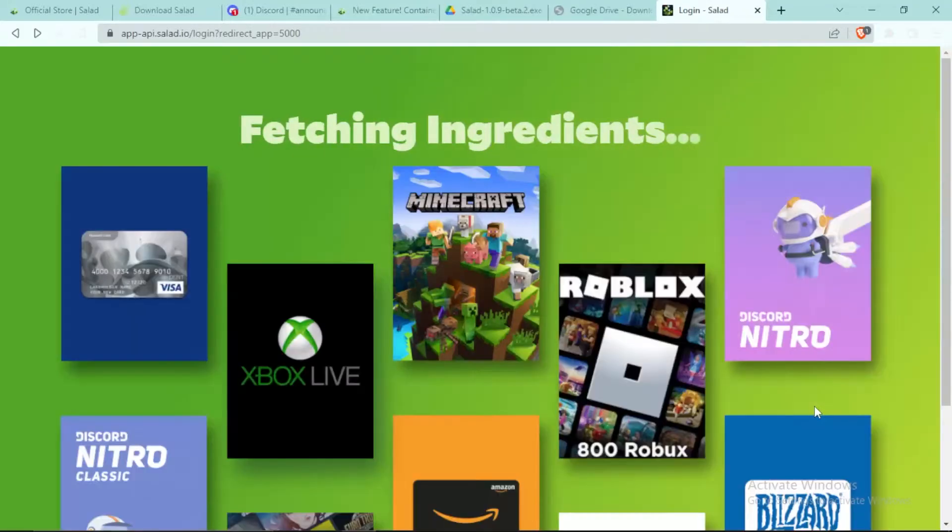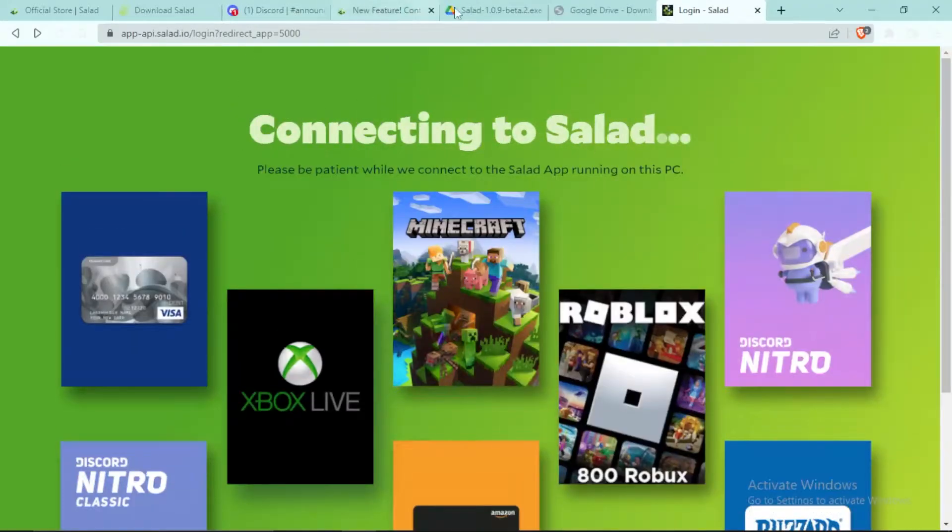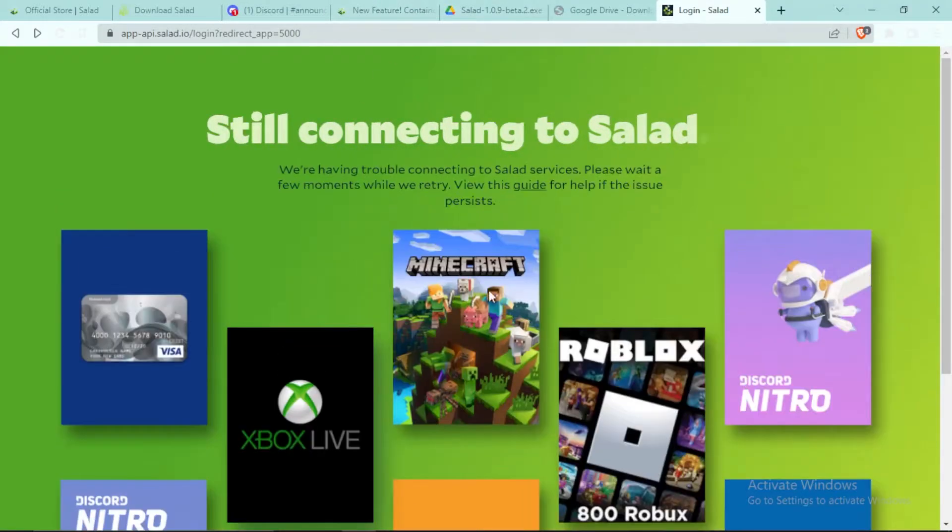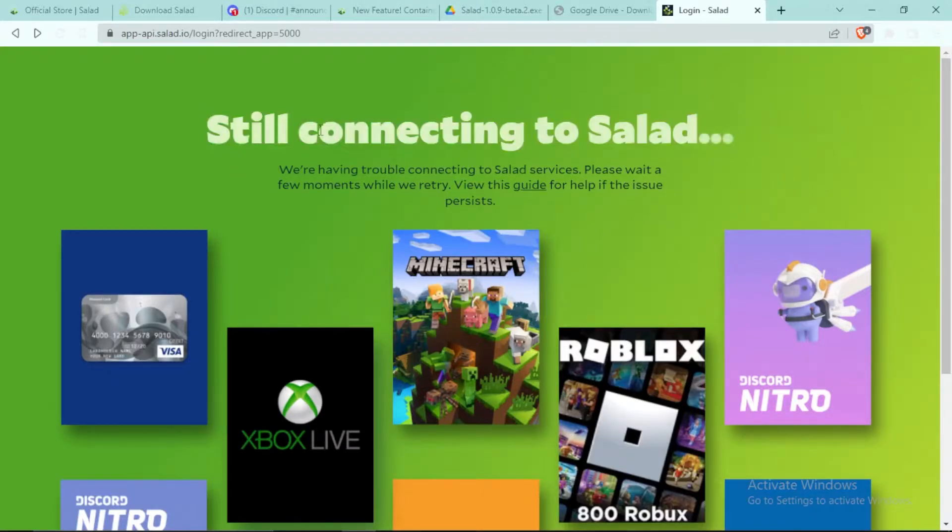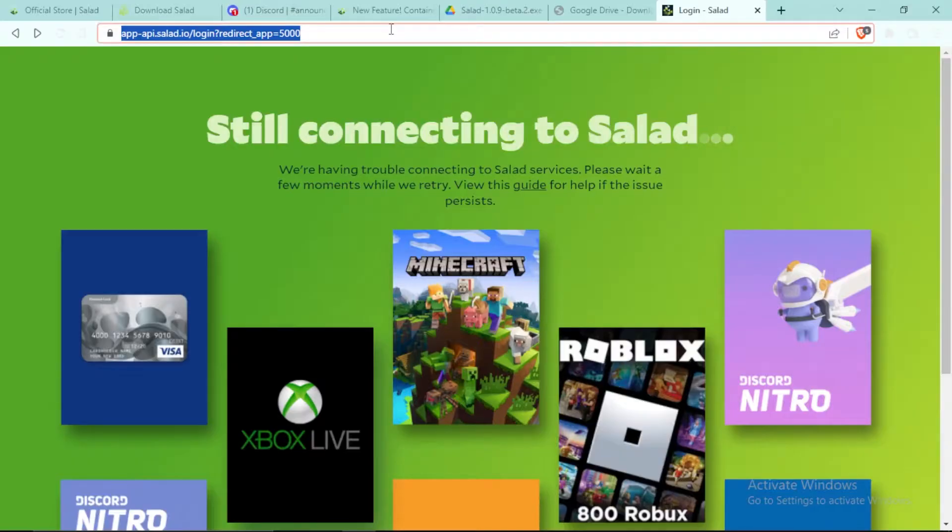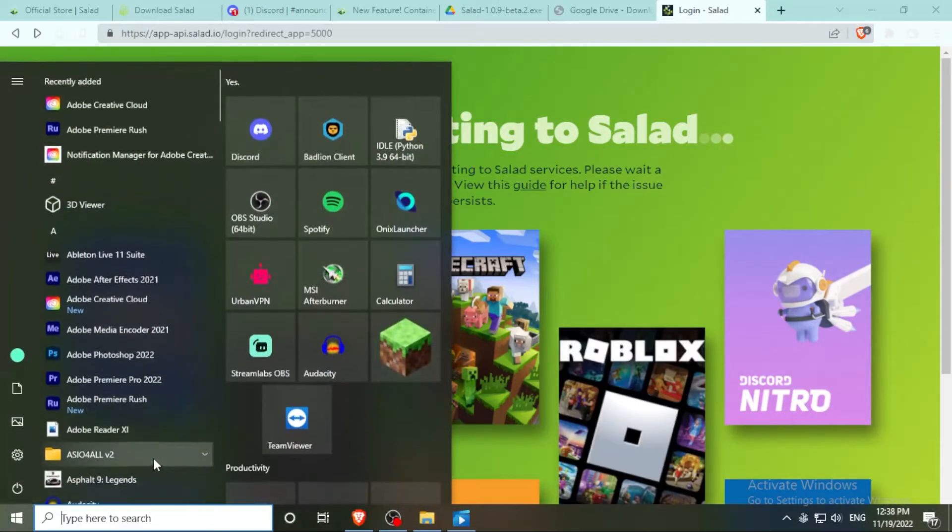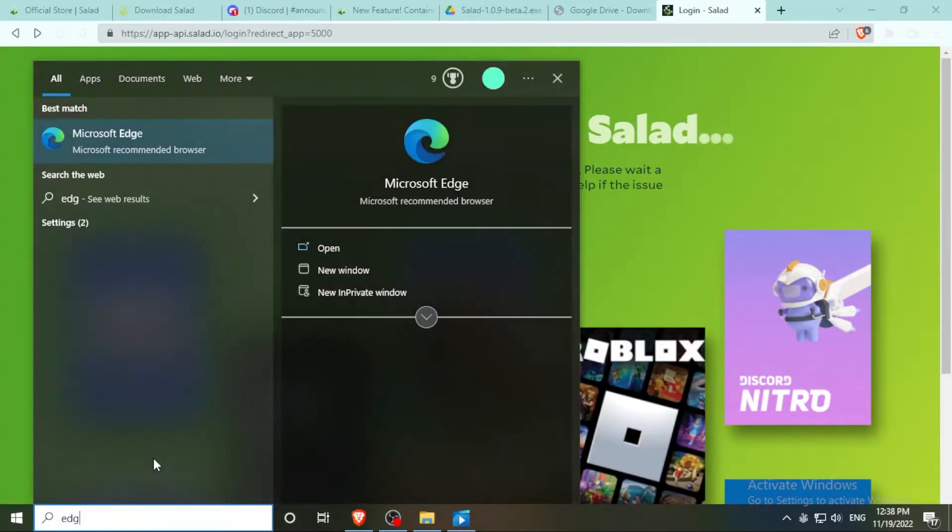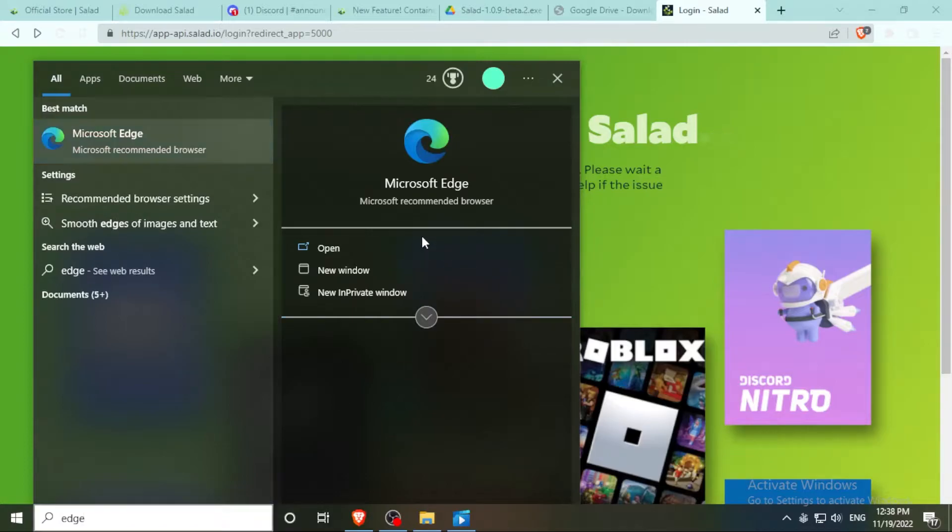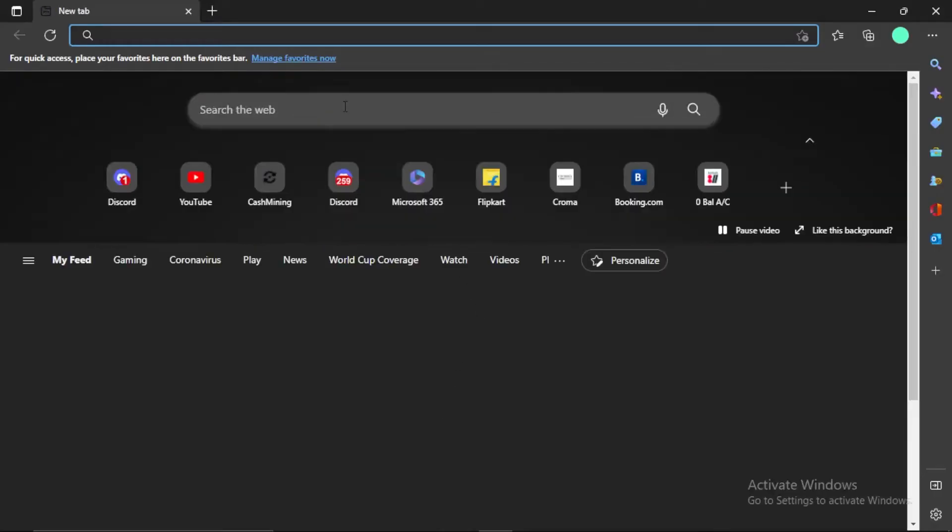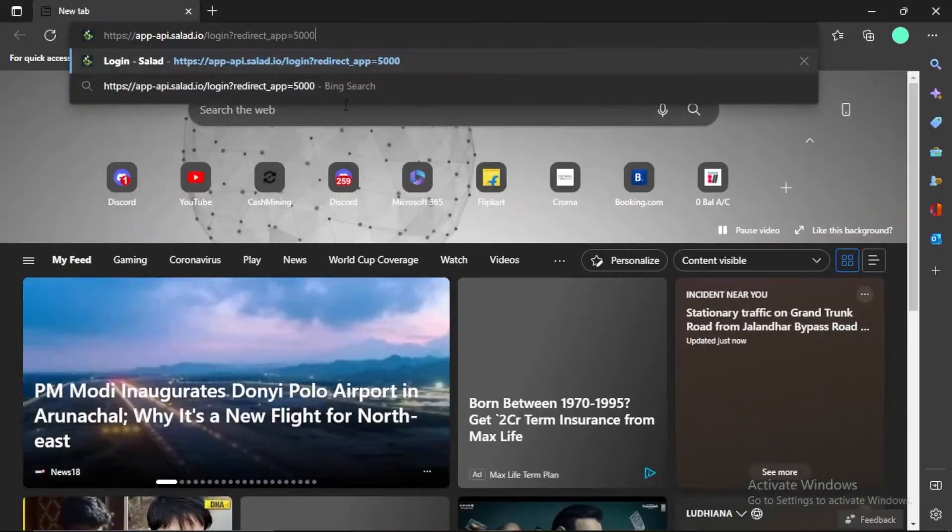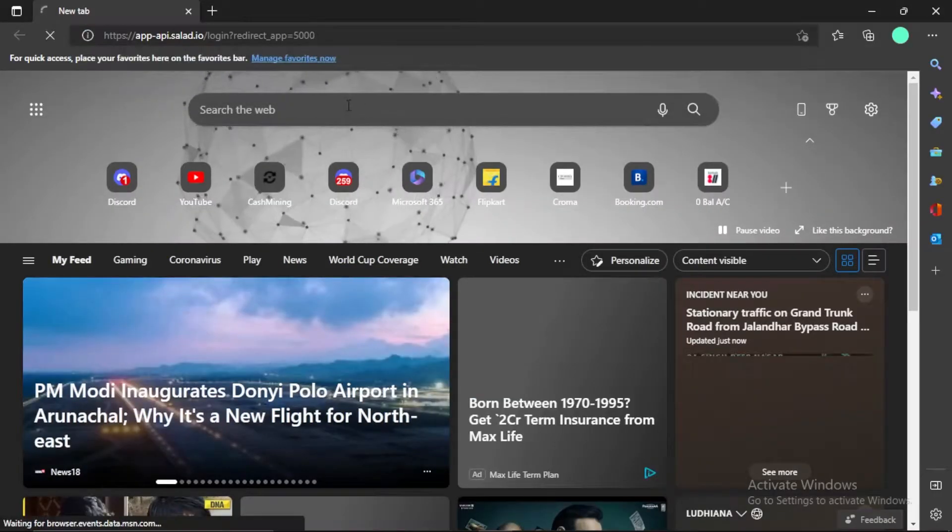This is the first step where you may face a problem. If you're using Brave browser or any other browser, it will say Still Connecting to Salad and never connect. What you do is copy this link, open Microsoft Edge browser, and paste the link.